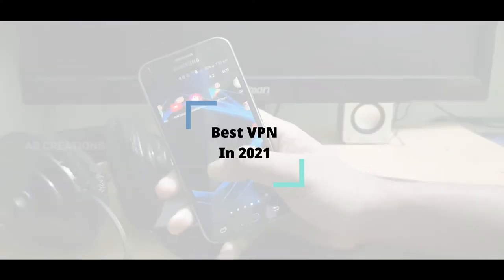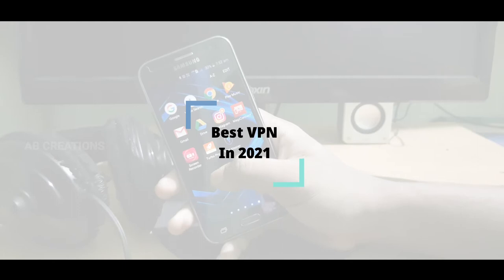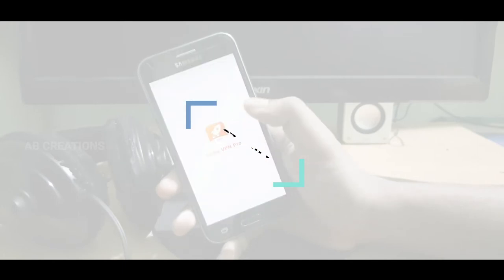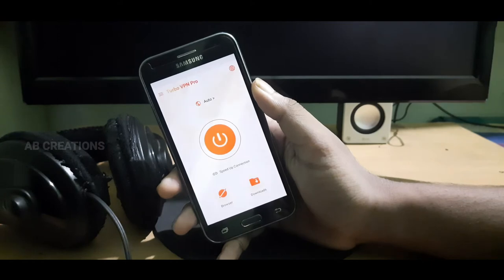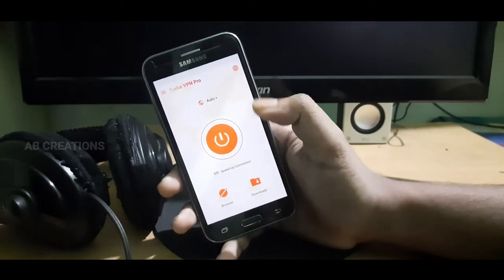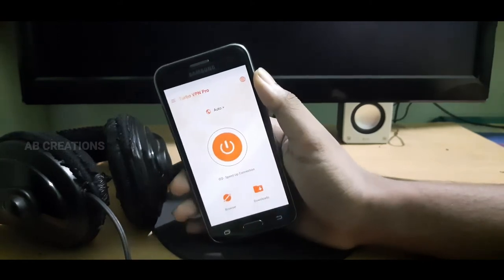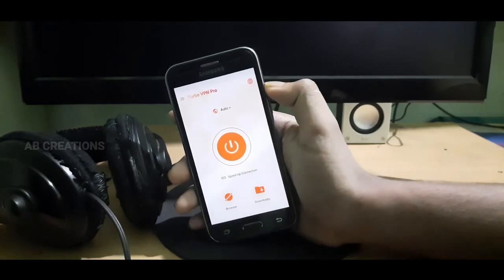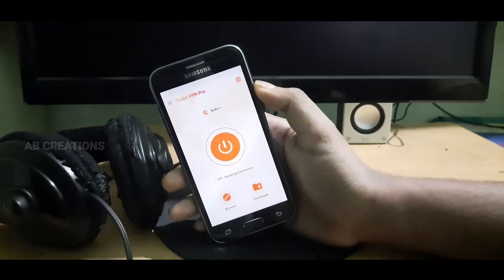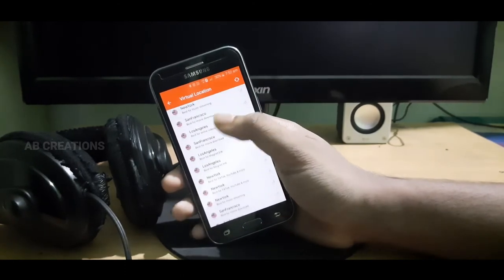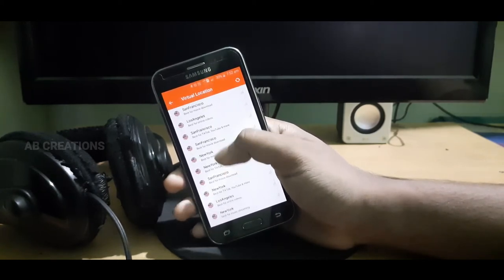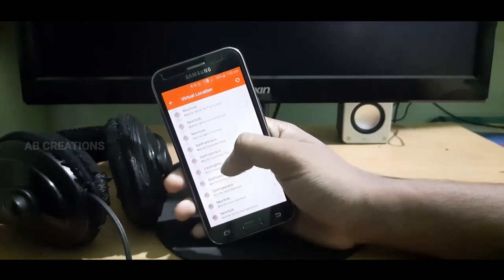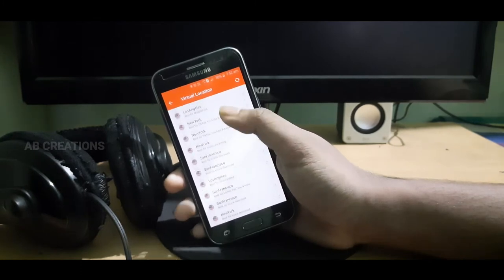The first one is Turbo VPN Pro. For all VPN applications, you can use the VPN option to find and use a new VPN. Select the VPN option to use it.